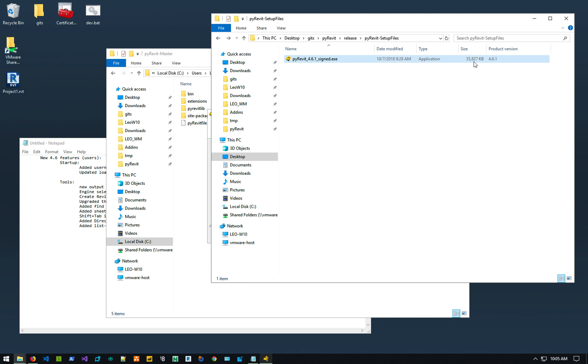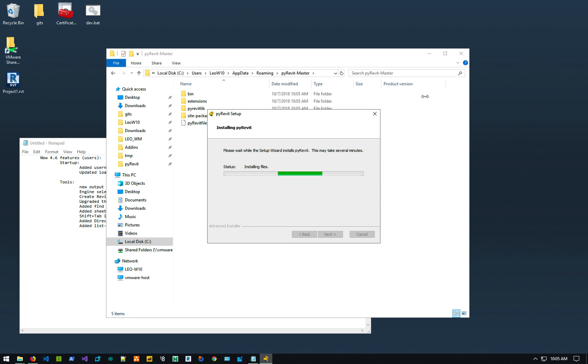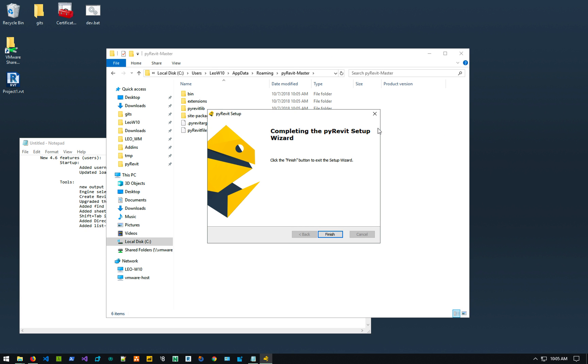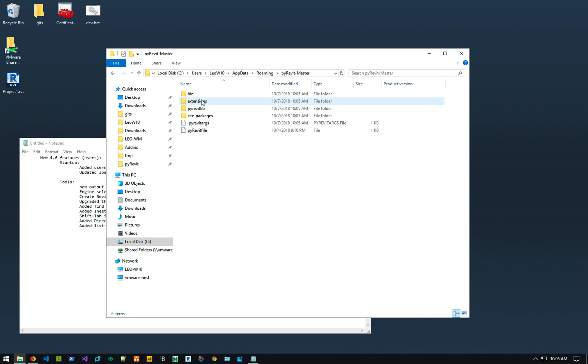The setup size is about 35, 36 megabytes. And it includes the full PyRevit base inside it already. PyRevit is installed, done.